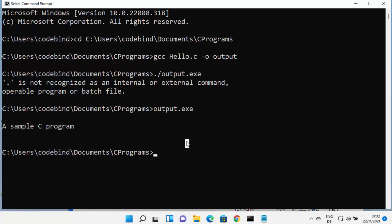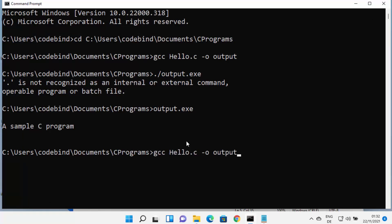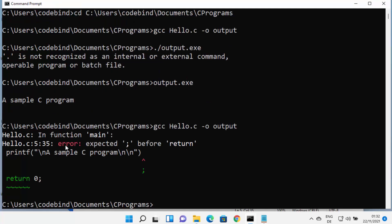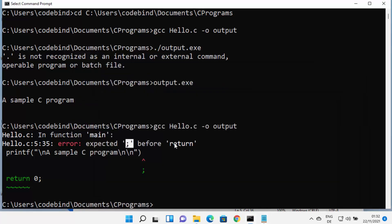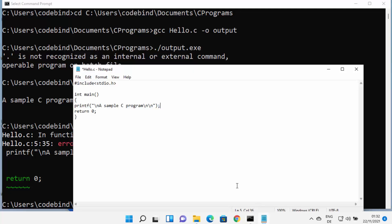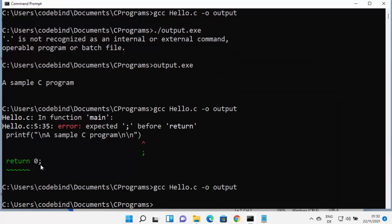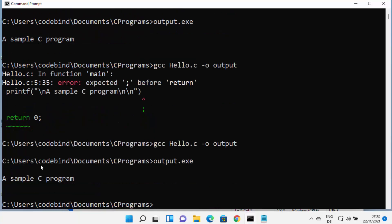If your program contains an error — for example, a missing semicolon — save the file and run the compile command again: 'gcc hello.c -o output.' This time it will show the error, indicating which line it comes from, such as line 5 with 'expected semicolon before return.' Fix the error, save, recompile, then run 'output.exe' to see the result again.